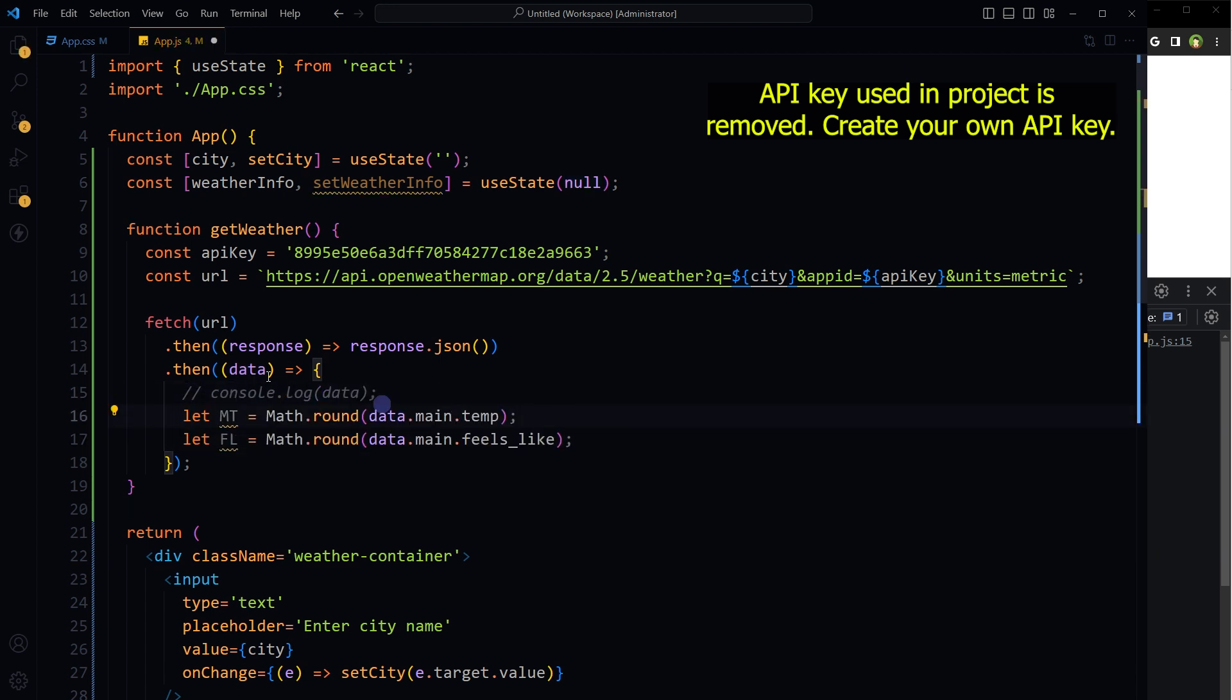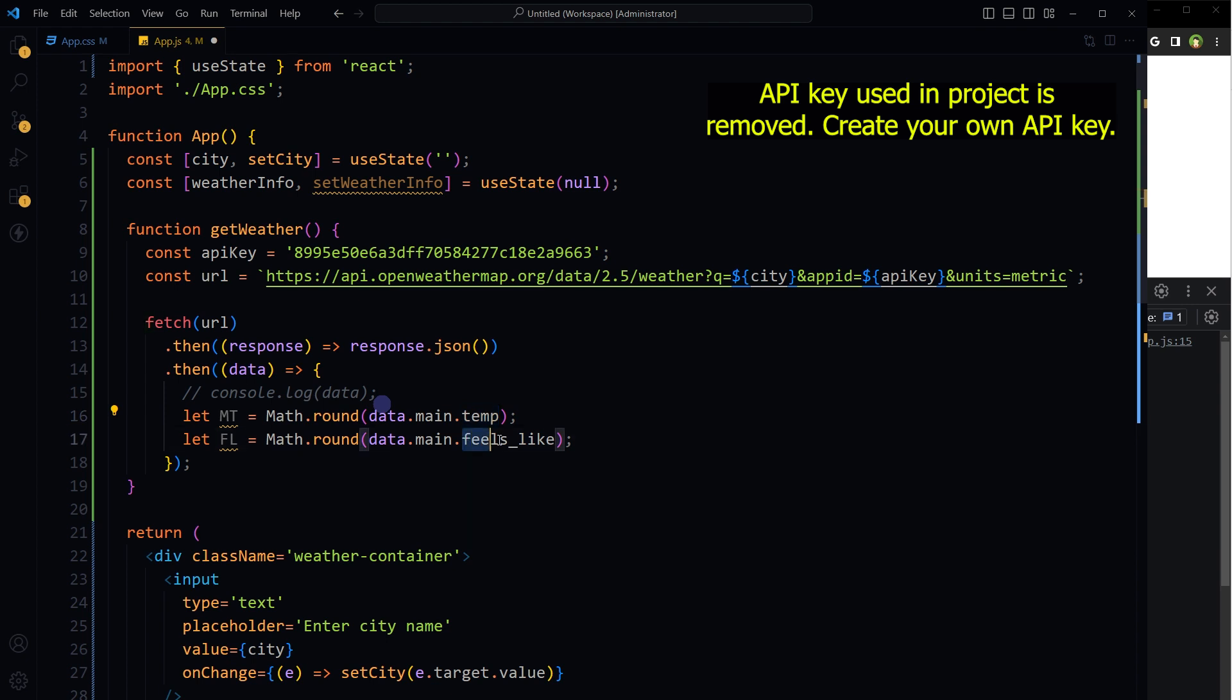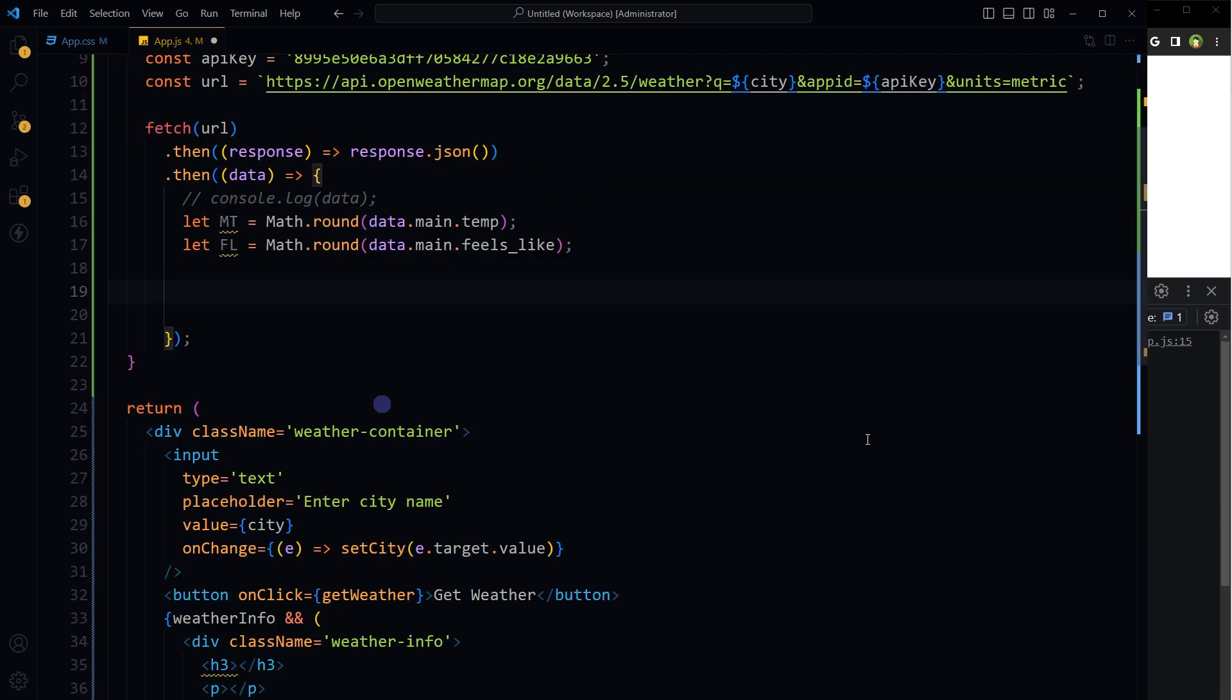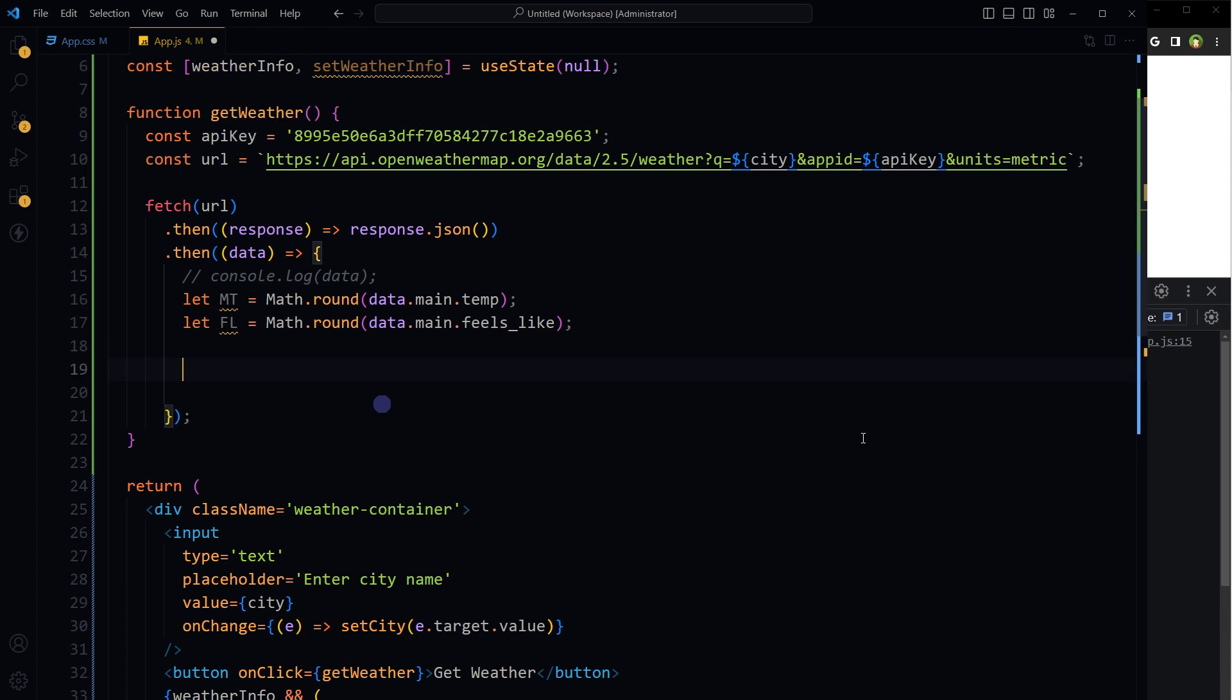So from this data, I am accessing temperature and fields like values from main and rounding these off. Now we have to create an object and store it in this state. That object will hold all of these values, values that we need.